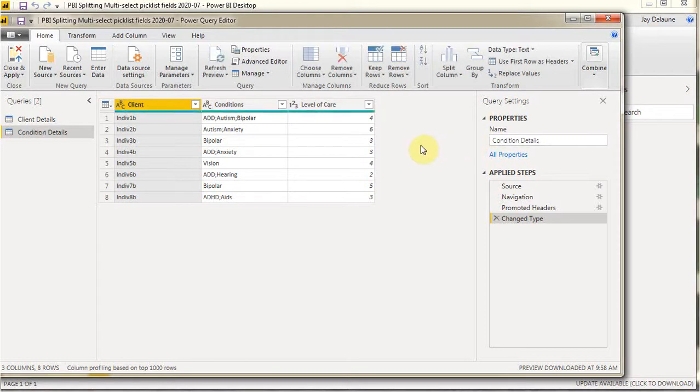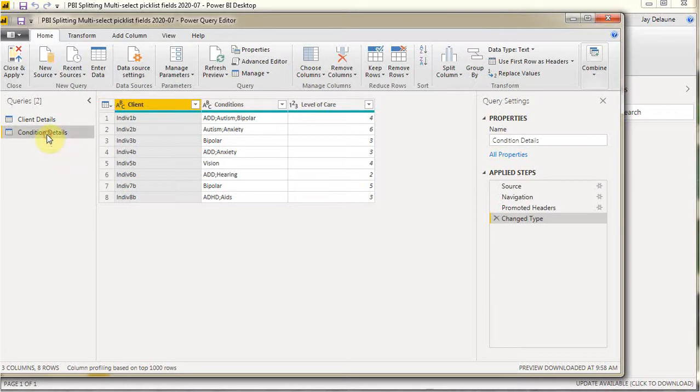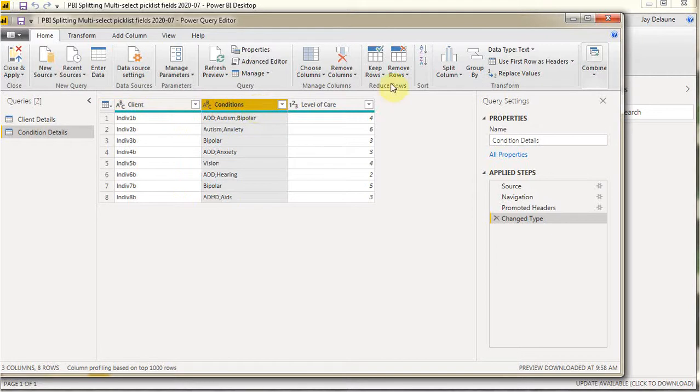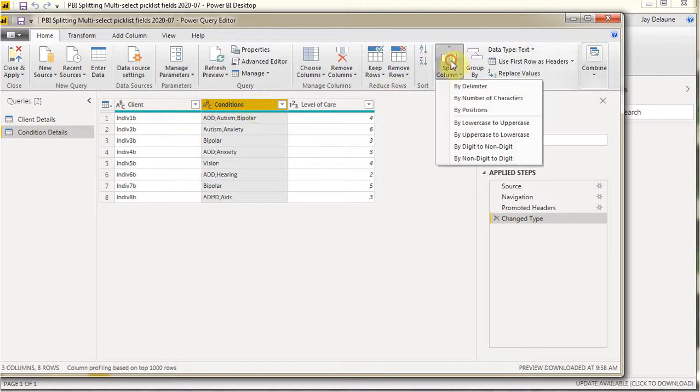And that way I have a separate table that I'm working with. So I'm in the condition details. I don't want to split client, I want to split condition. So then I'm going to go out here to split. I'm going to split by a delimiter.